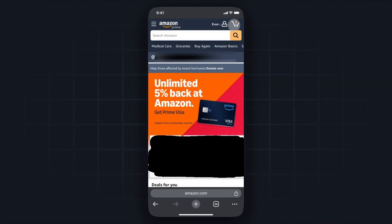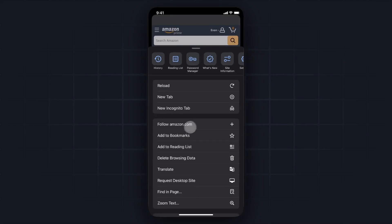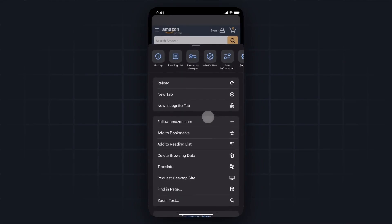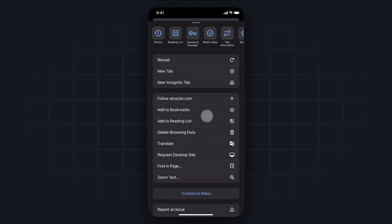Then we want to open up this menu here and we want to tap on where it says request desktop site. Now if we zoom into the top of our screen we can see the get link button. This is for our Amazon affiliate link.